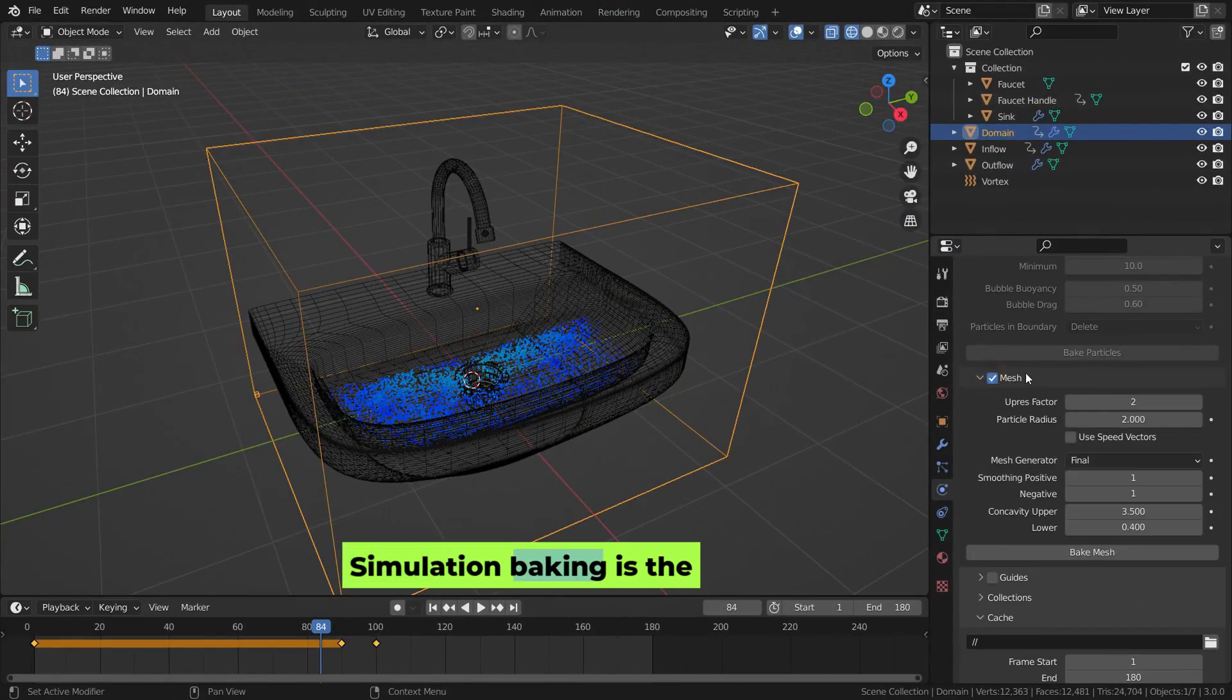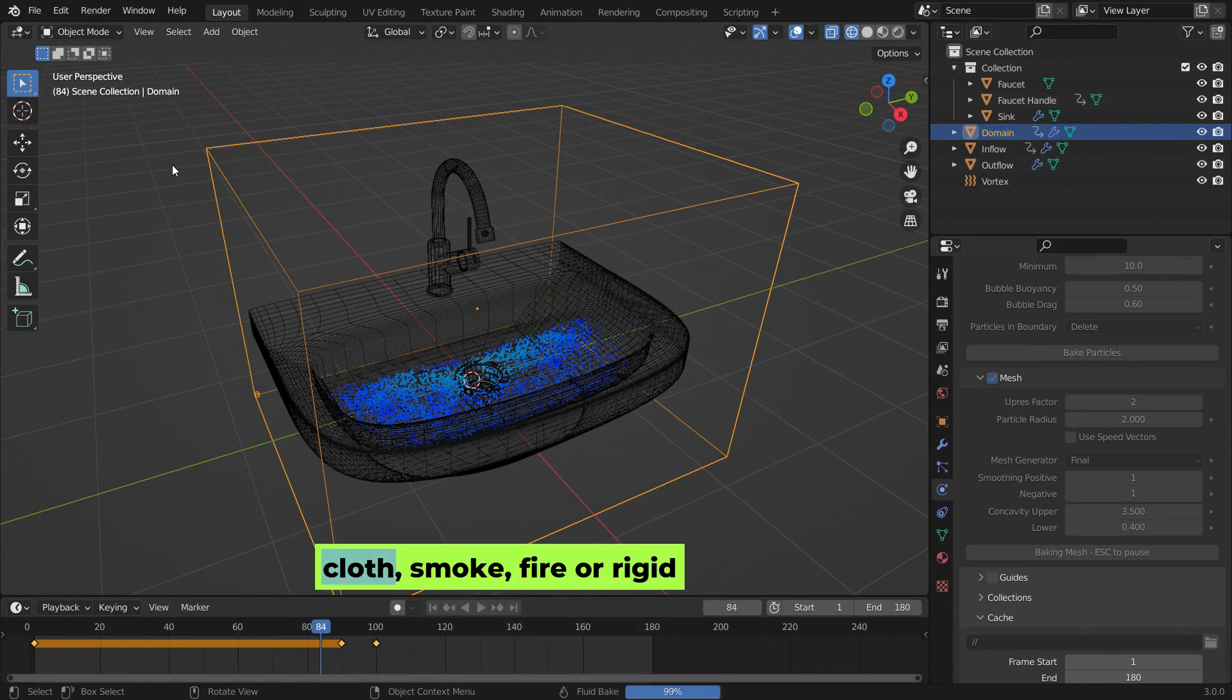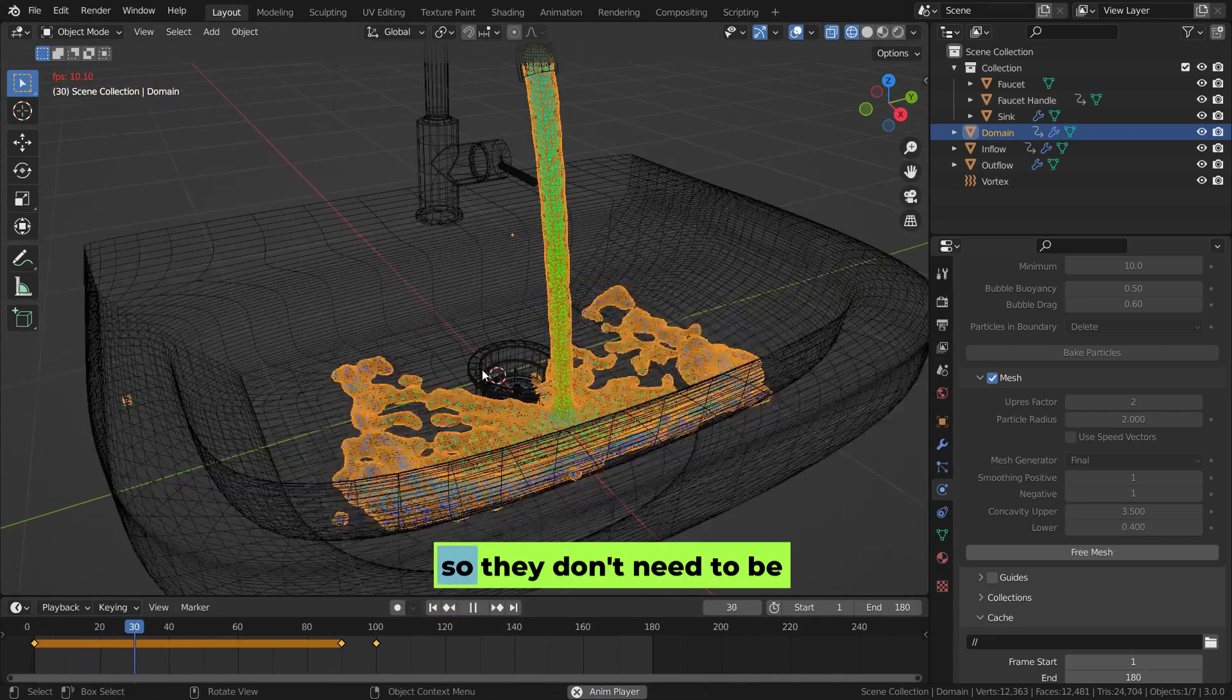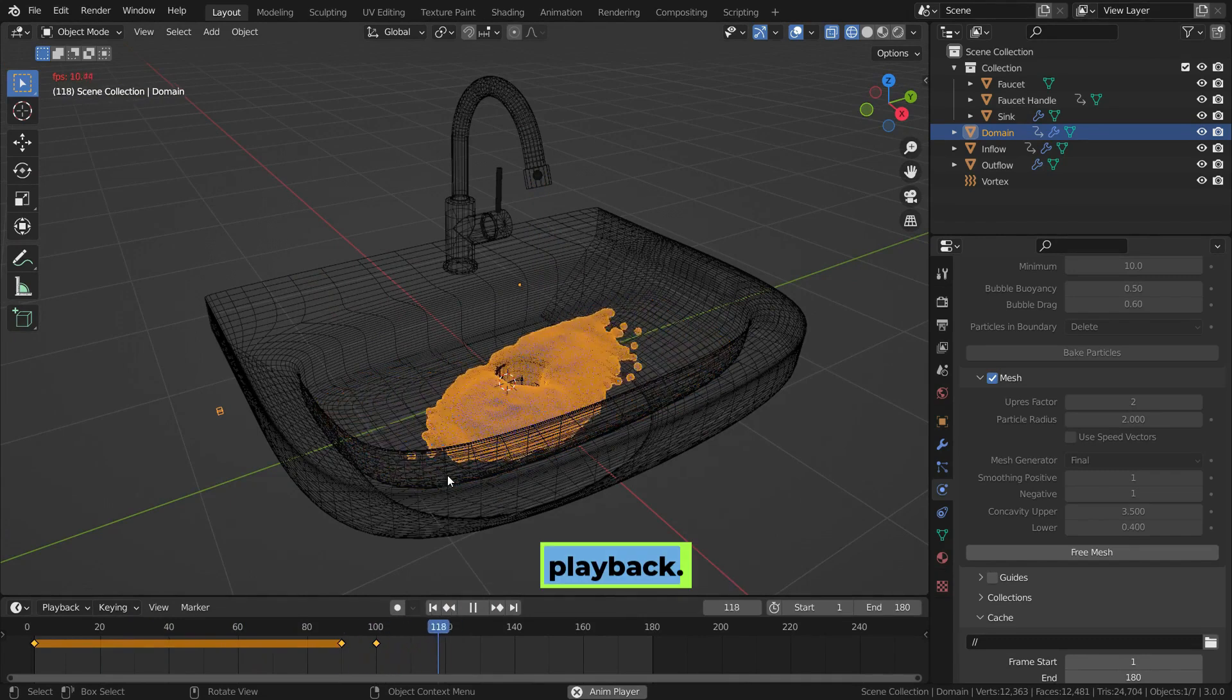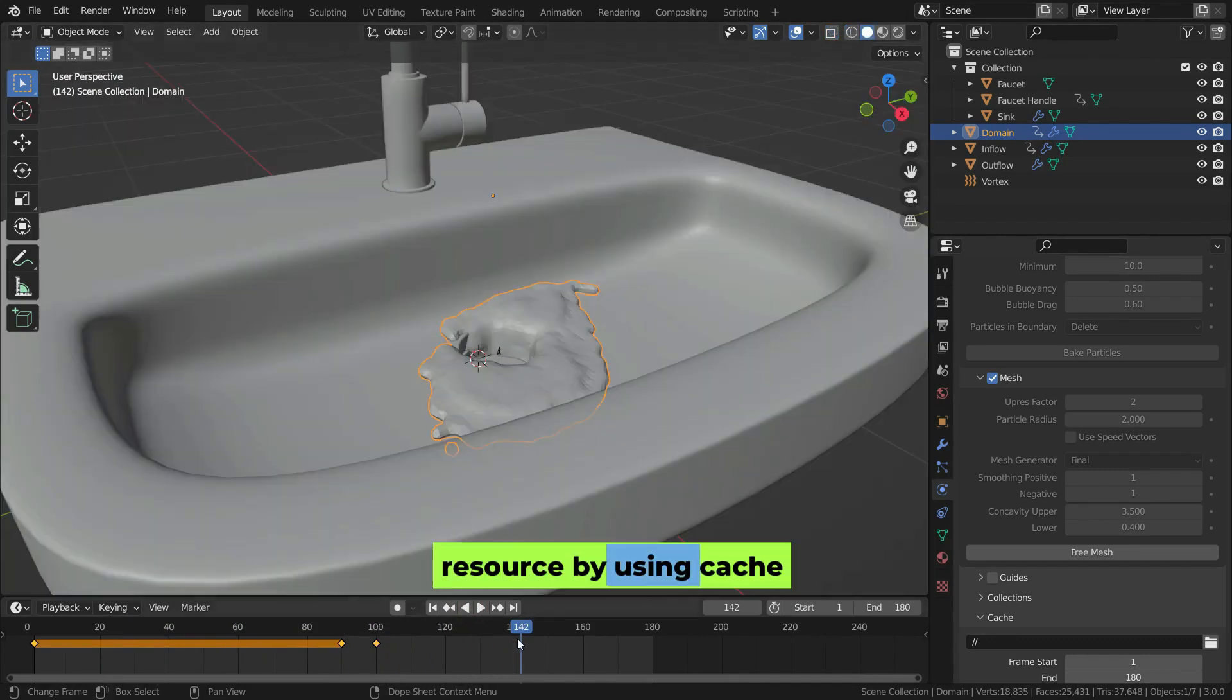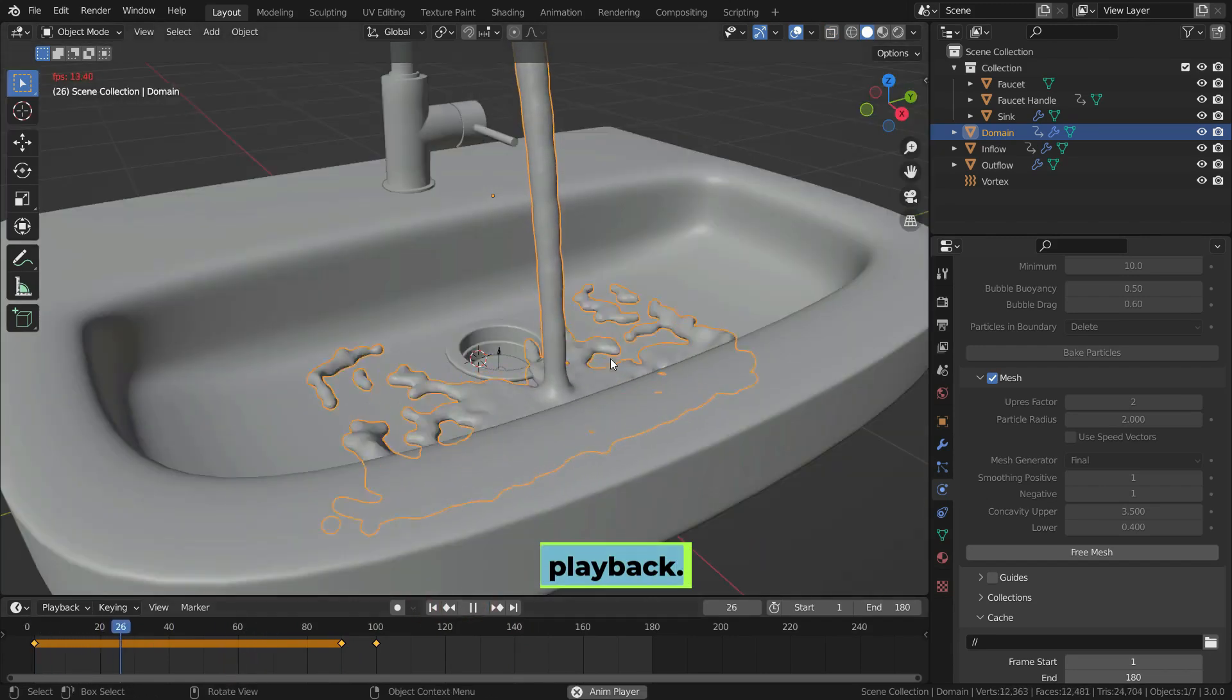Simulation baking is the process of pre-calculating and storing the results of physical simulations such as fluid, cloth, smoke, fire, or rigid body interactions into files, so they don't need to be recalculated during rendering or real-time playback. This helps save time and resources by using cached data, ensuring faster and more efficient simulation playback.